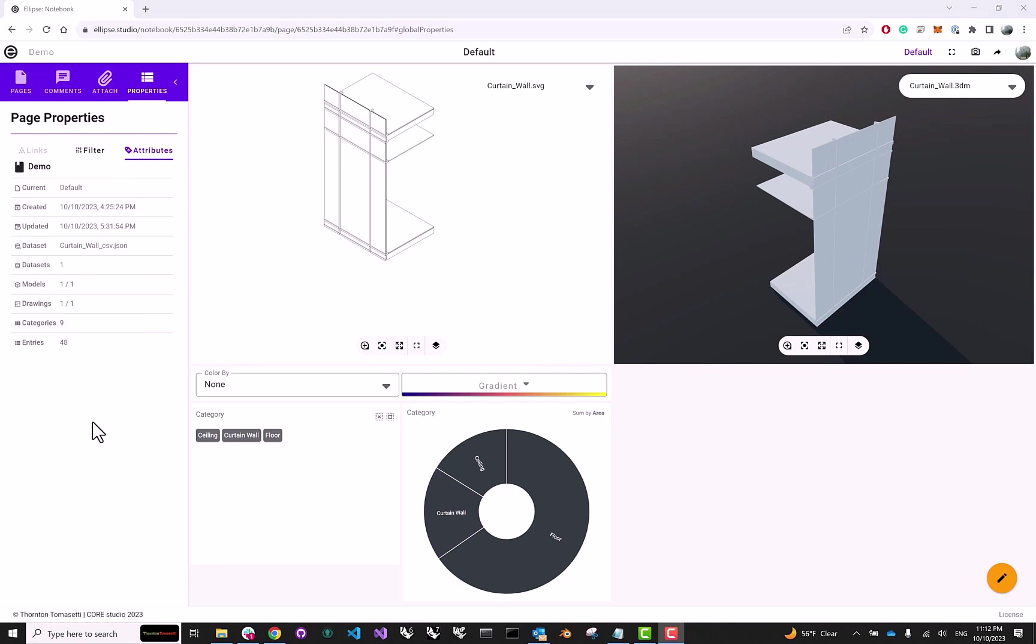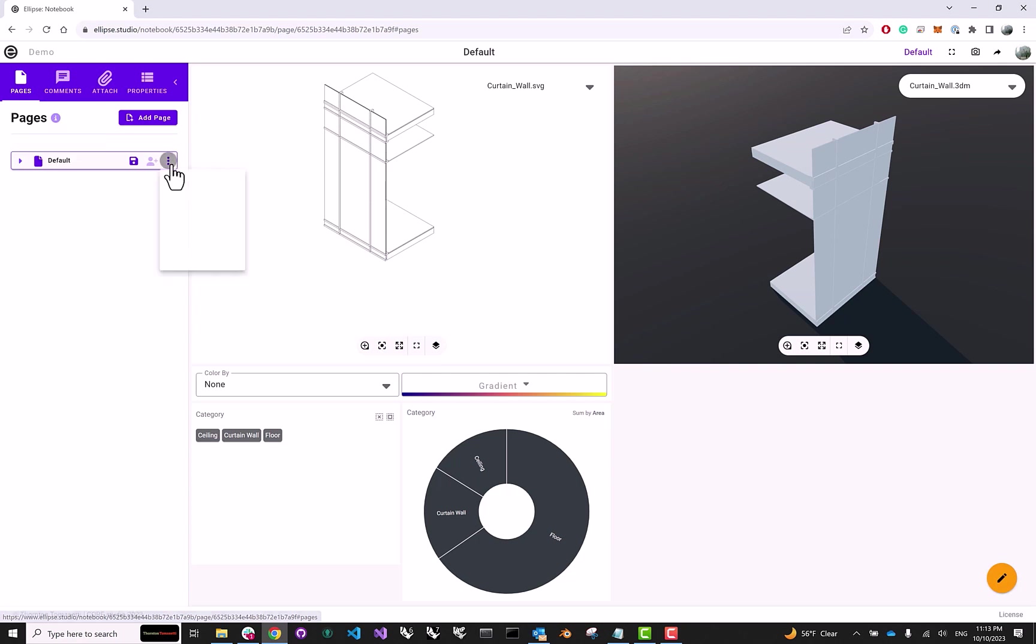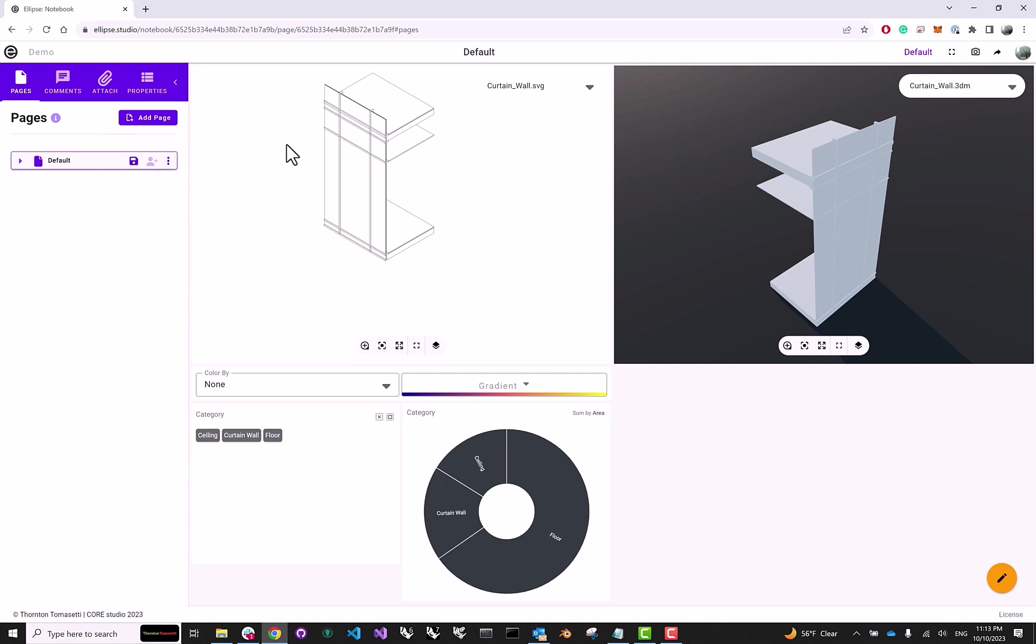Now the last thing I would like to talk to you about today is pages. So if we come to this tab on the left-hand side, you will see a single page that got created automatically when we uploaded our assets. Of course, if we don't like this name, we can rename it as something else. But the point being is that, so far, we've been adding widgets to a single page inside of our notebook.